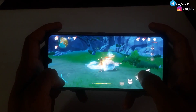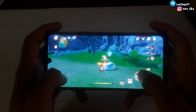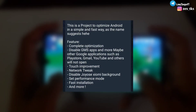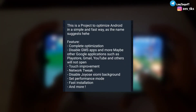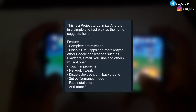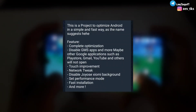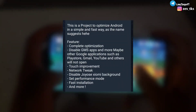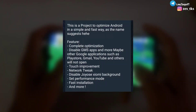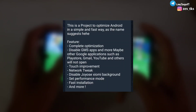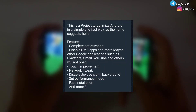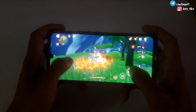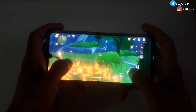Let me tell you what are the main features of this module. As you can see here, the module features include: complete Android optimizations, disabling GMS apps like Gmail, YouTube, and Play Store so they will not run in the background, added touch improvement script files, and also added set performance mode, and many more. To get the benefit of this module, you should flash it on your device.